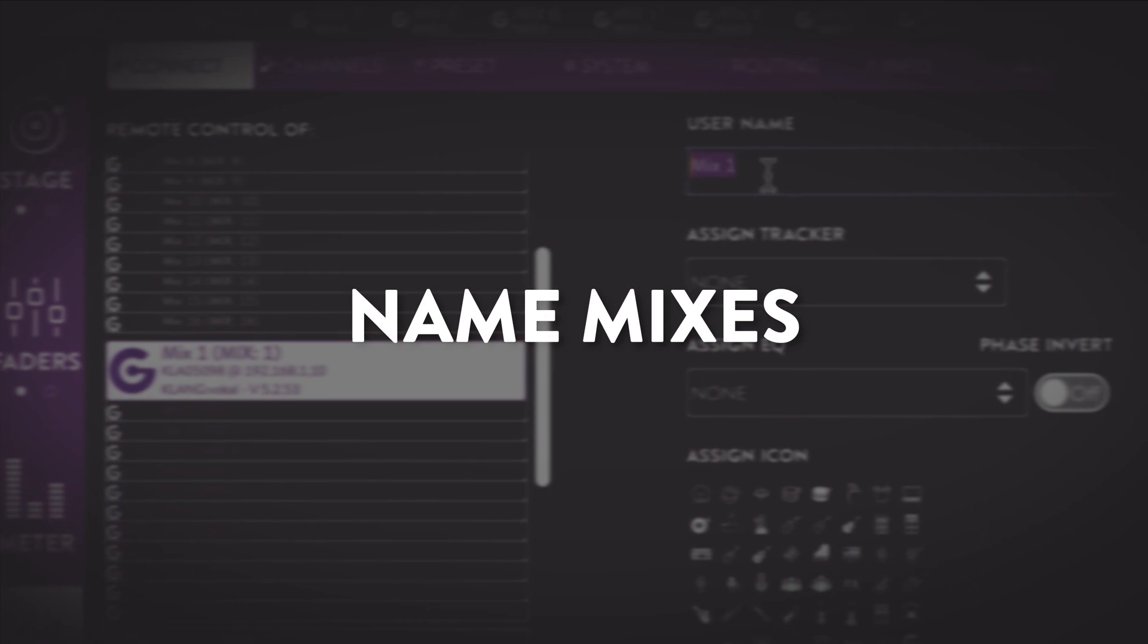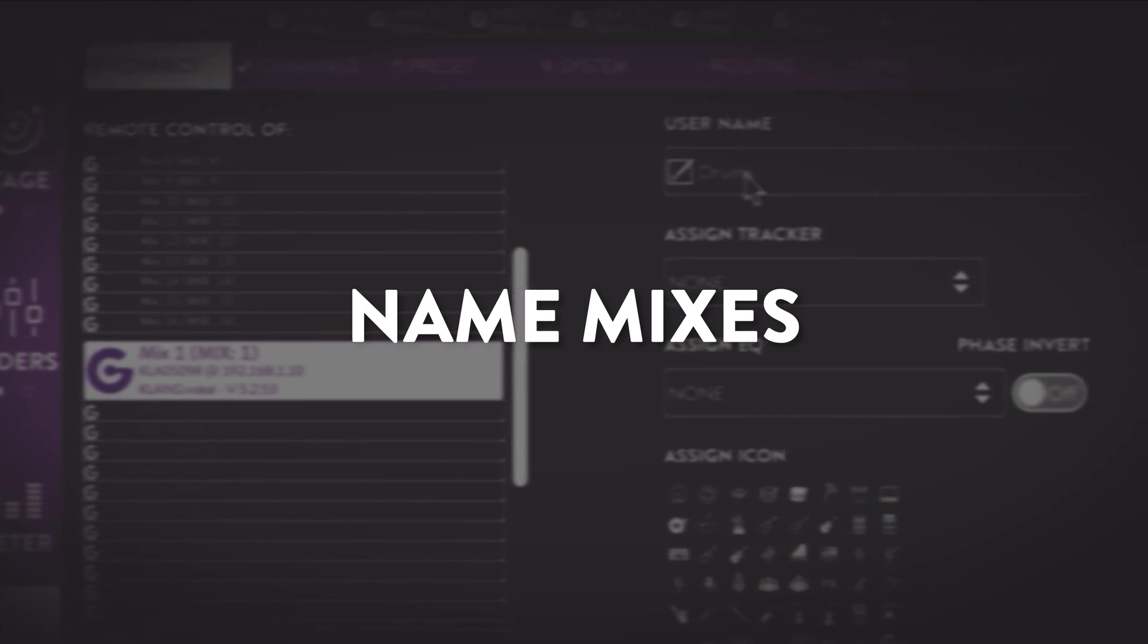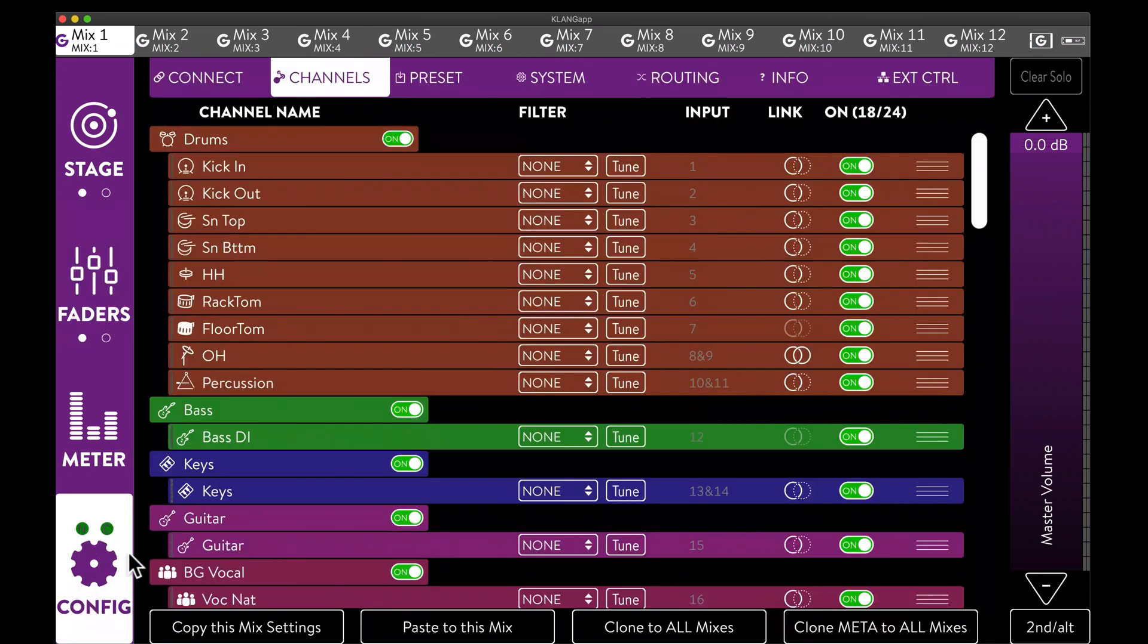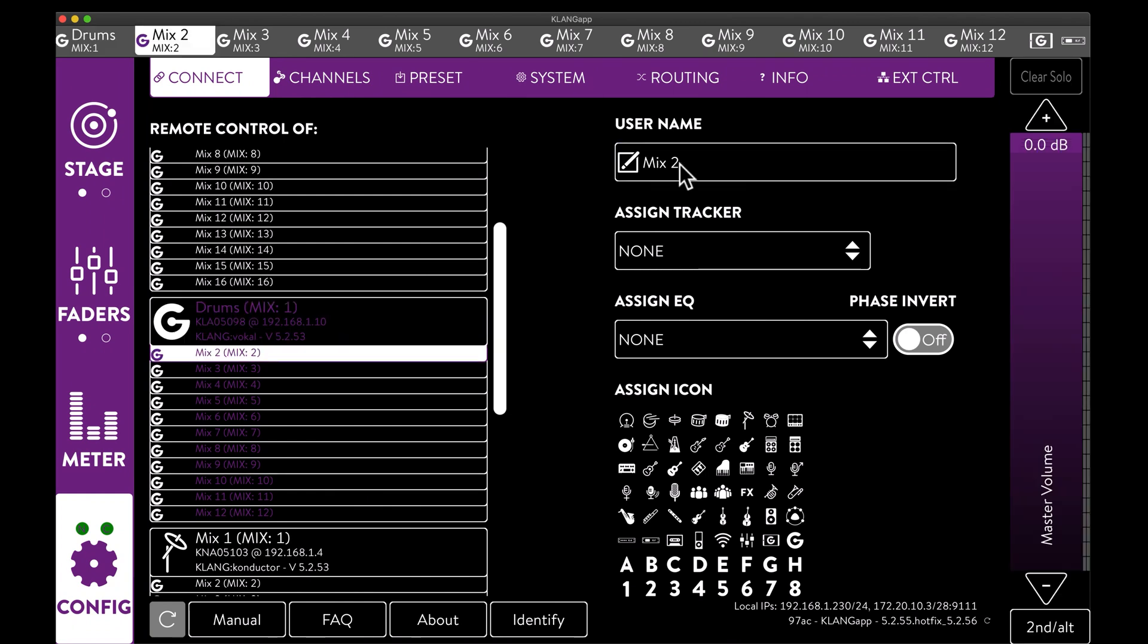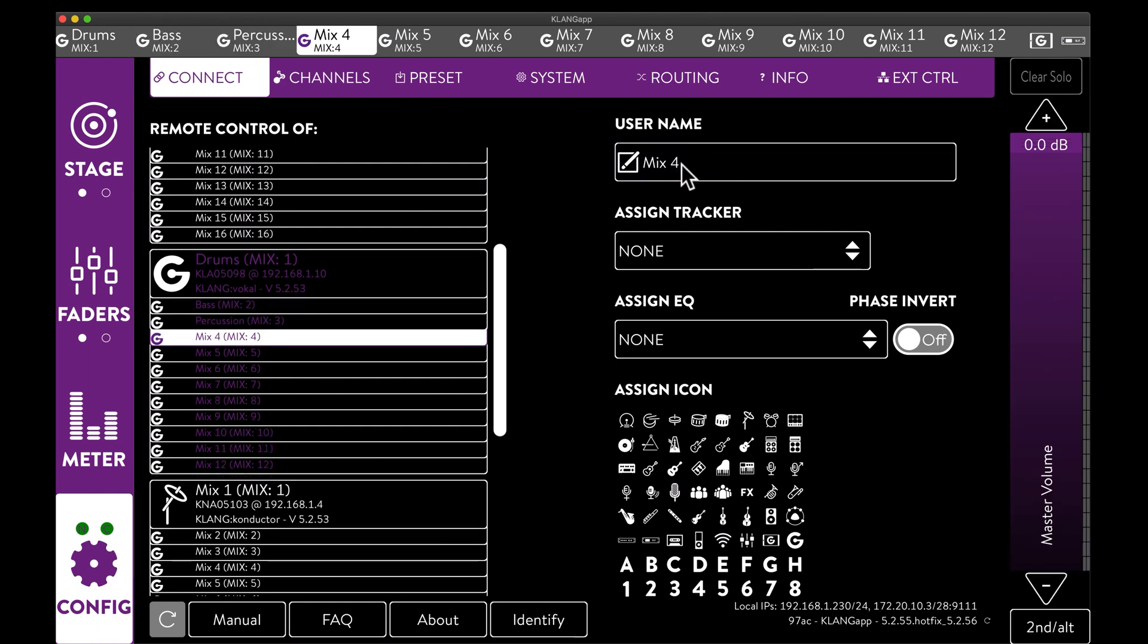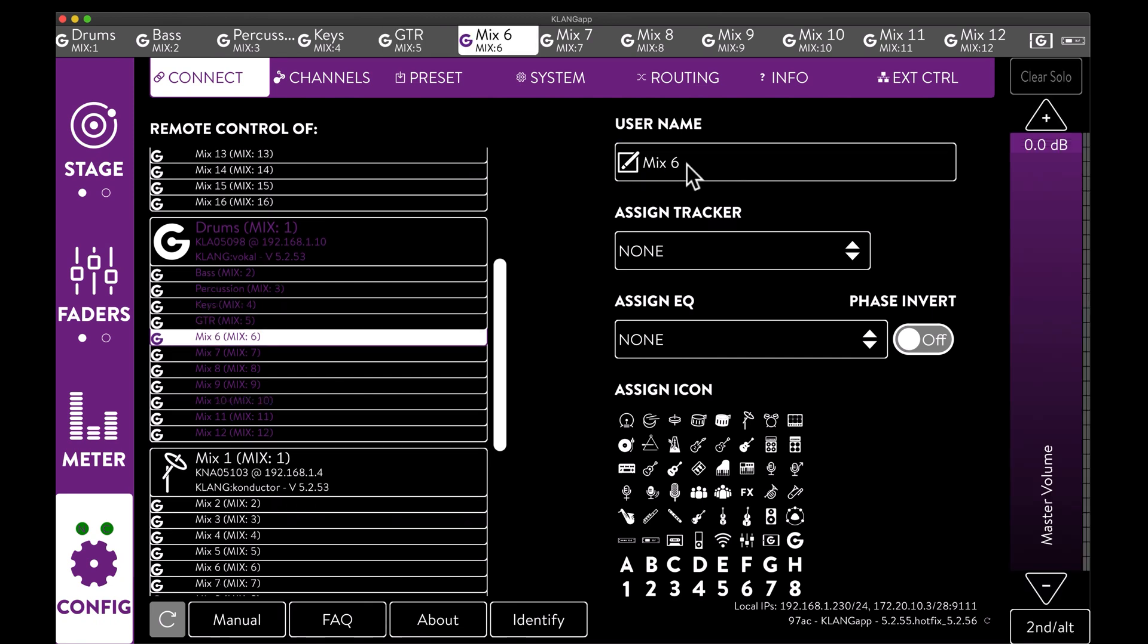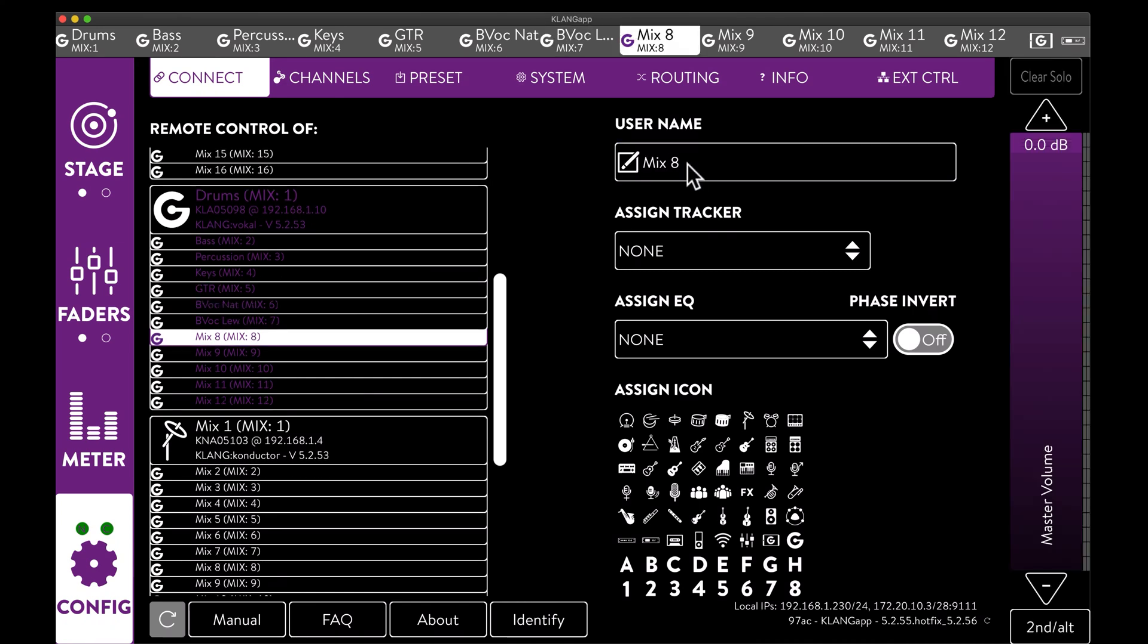The next step would be to customize the mixes for our musicians. First, we name the mixes by navigating to config and the connect tab. Here, we can enter the user name for the drums, the bass, percussion, keys, guitar, backing vocalist Nat, backing vocalist Lou, and the lead vocals.